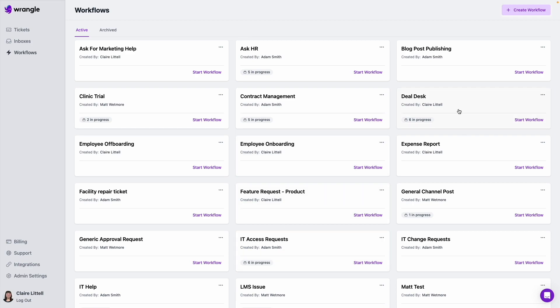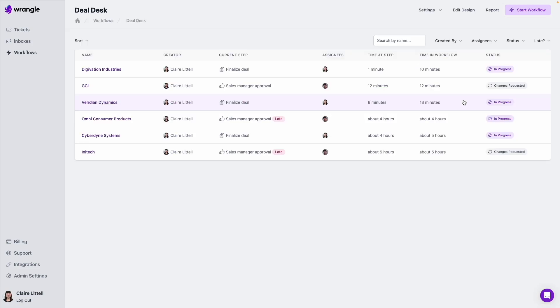And I see here that I've got six in progress instances for that deal desk workflow we were just looking at. So I'm going to click on this. And now I've got a view of all of those active instances.